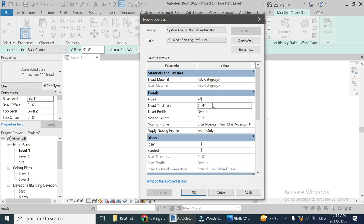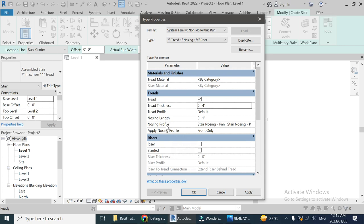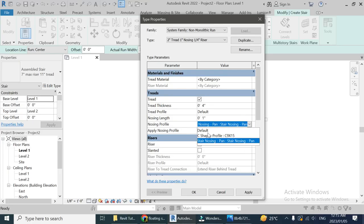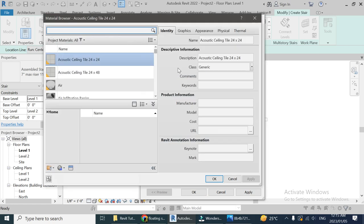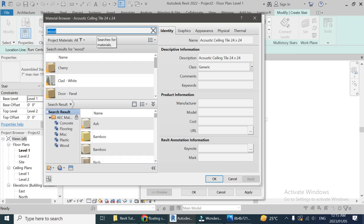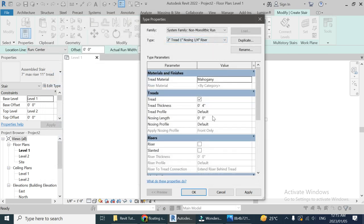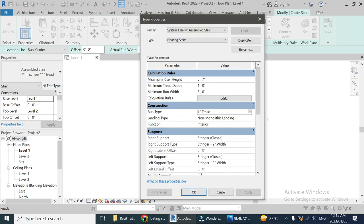Looking at the picture, this tread seems to be about three or four inches, so let's make it four inches. The tread profile is a simple rectangular profile — we don't need to change it. We don't need any nosing profile either; this is a straight-cut tread, so let's keep the nosing as zero. Our settings here are complete with a four-inch tread.